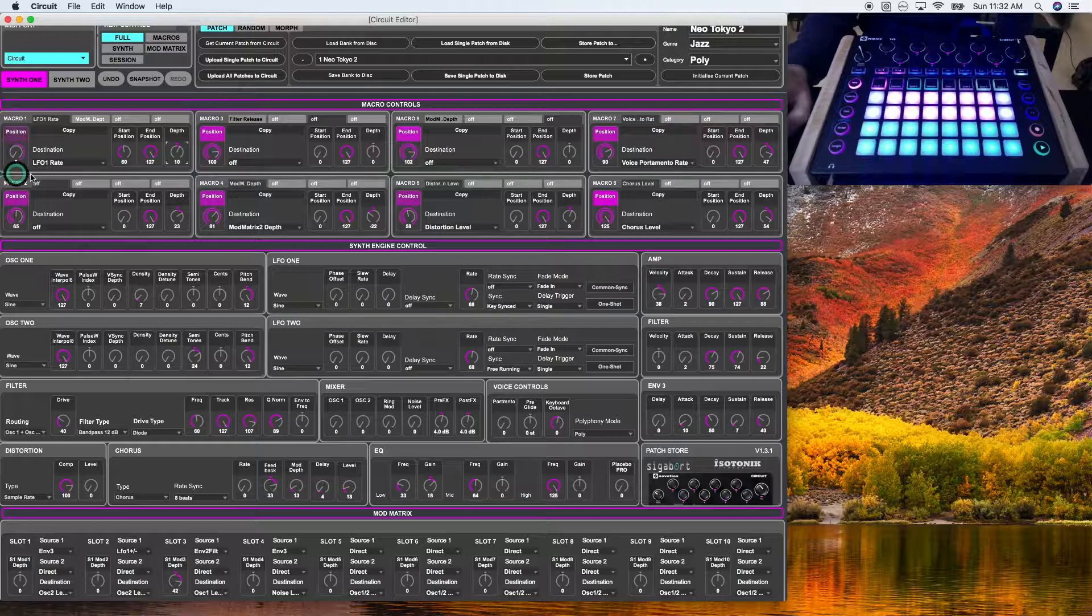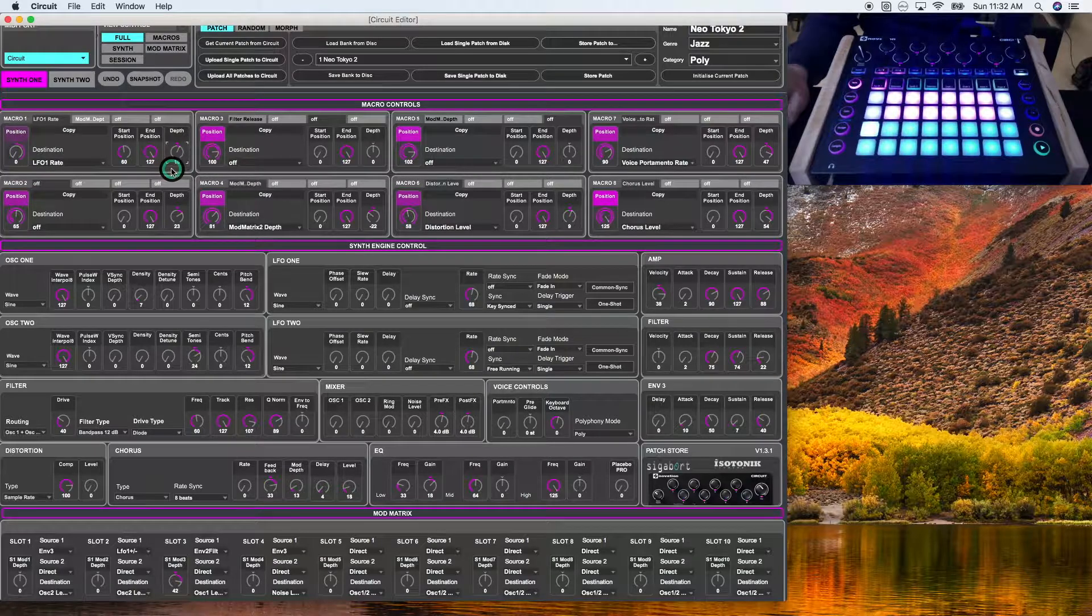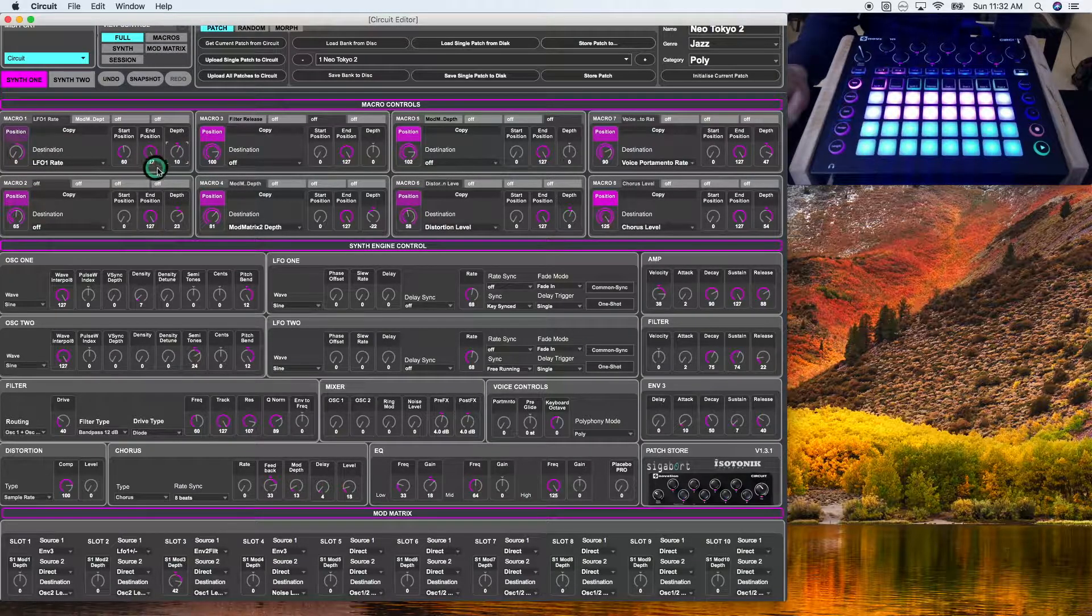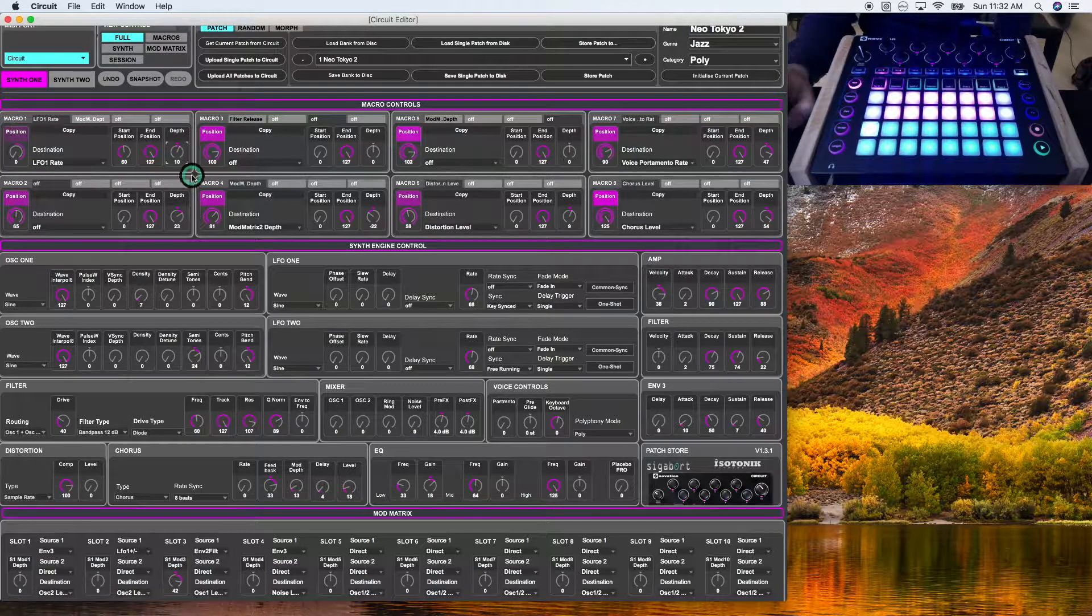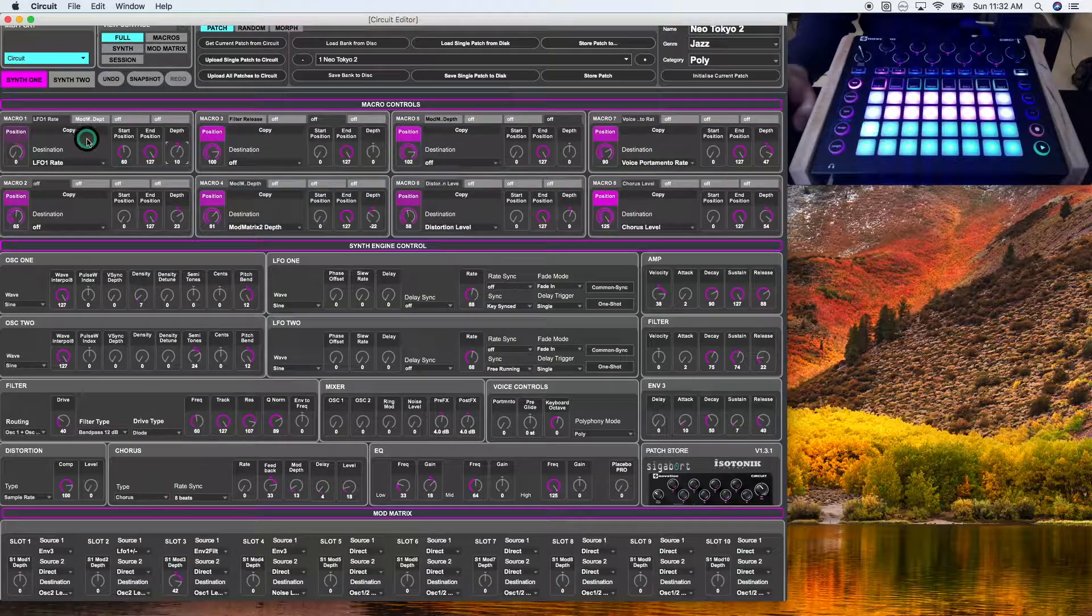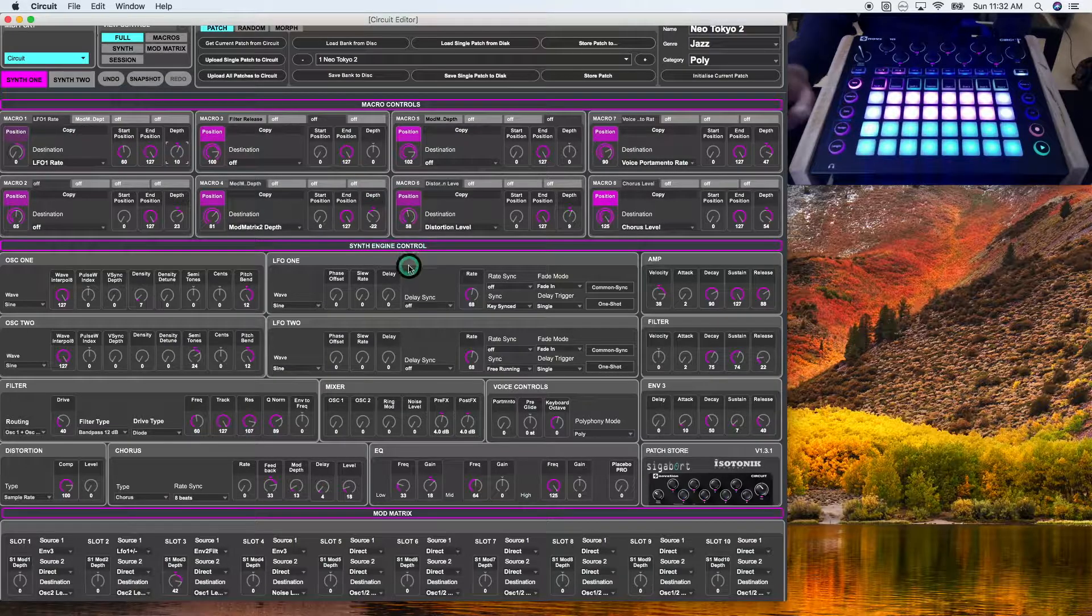But that covers pretty much the entirety of the macro controls section. All right, guys. I'll see you in the next lesson. Thanks.